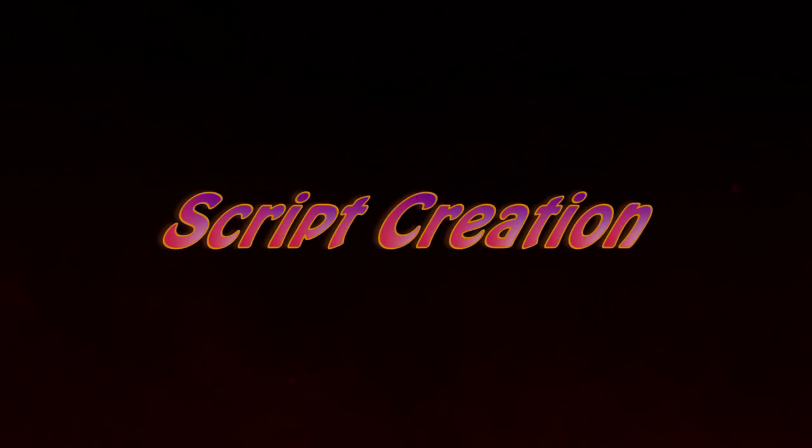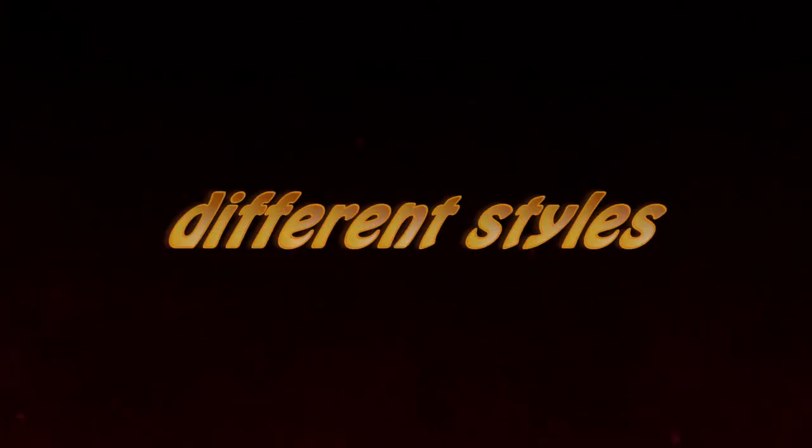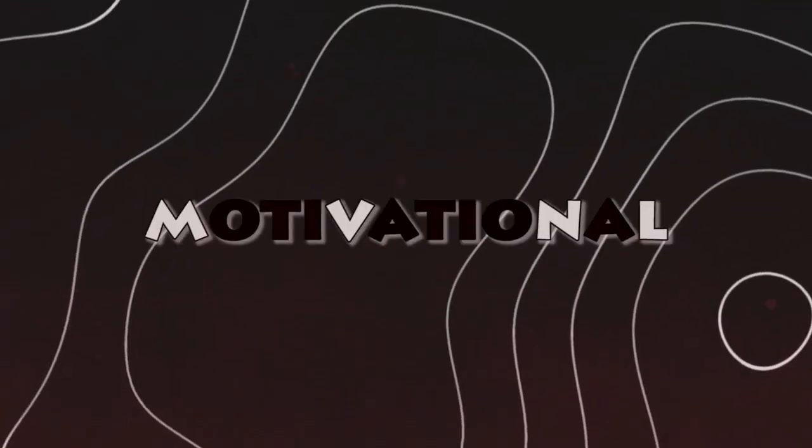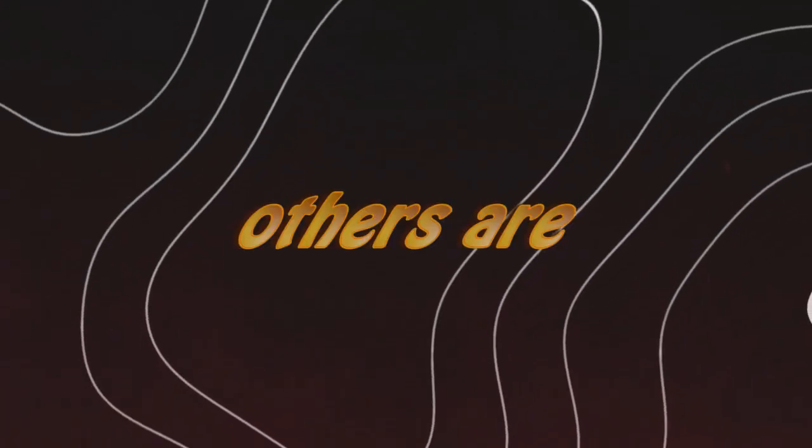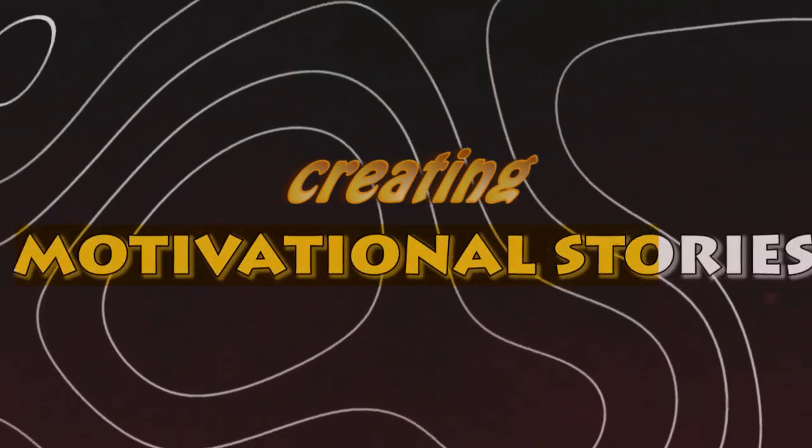Step 1: Script creation. There are different styles of writing a story. Some are motivational, others are funny, and so on. In this video, we'll focus on creating motivational stories.